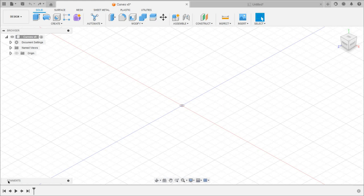Hello and welcome to this video. In this video I will explain how to draw different conic section curves using Fusion 360 software.